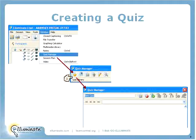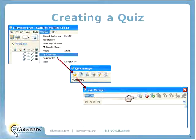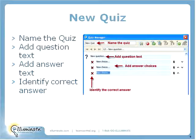Our basic steps are: open up the Quiz Manager and create a brand new quiz by clicking the button that creates a new quiz. Give that quiz a name. From there, we're going to start working with the various buttons to create questions. So: create a brand new quiz, give it a name, and add the question text.